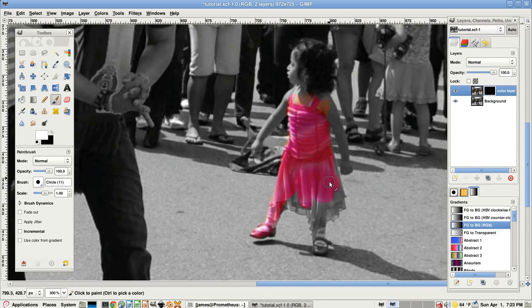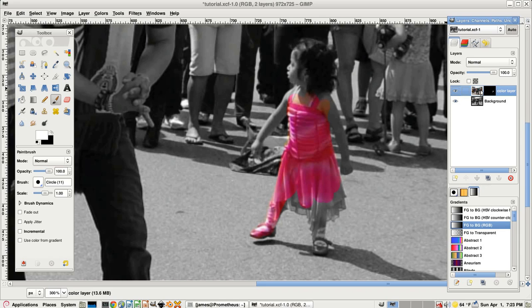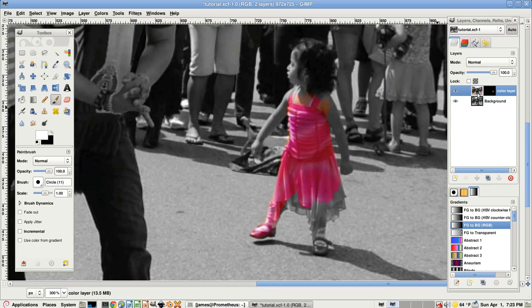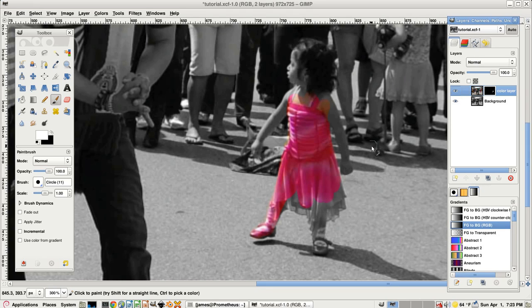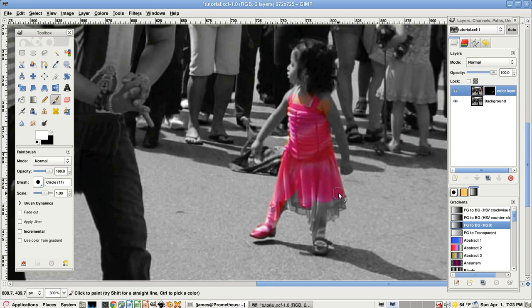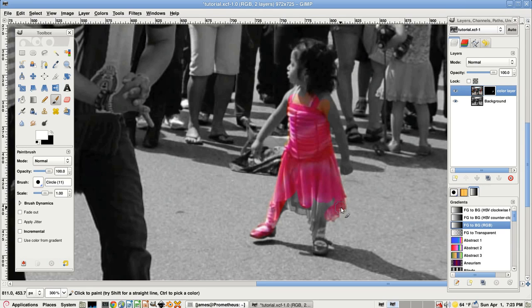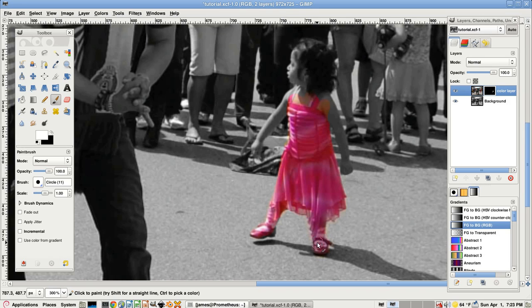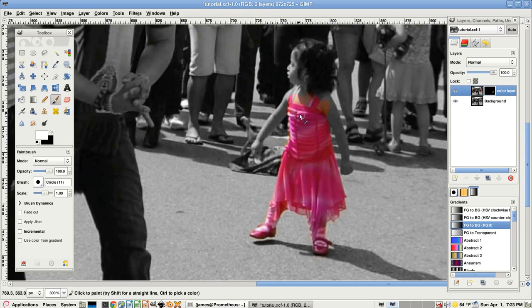Sometimes a common mistake is if you have the layer itself selected, you'll start painting and you'll notice that you're painting black or white on the image. So that's something to look out for. And don't worry about getting this perfect on the first pass because you will be doing more than one pass. We'll leave the shadow alone.